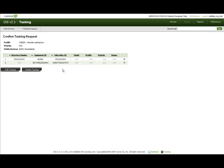Together with information about devices that match the device list specification entered in the tasking request screen. For each device in the list are displayed: the directory number, the equipment ID, the subscriber ID, the model, the last confirmed profile, the last tasking priority, and the user or application that performed the last successful tasking on this device.